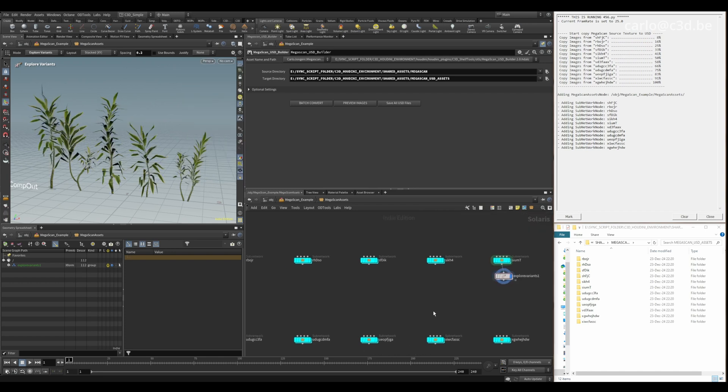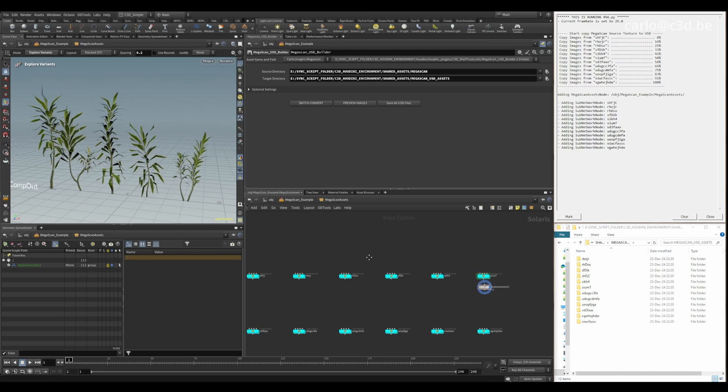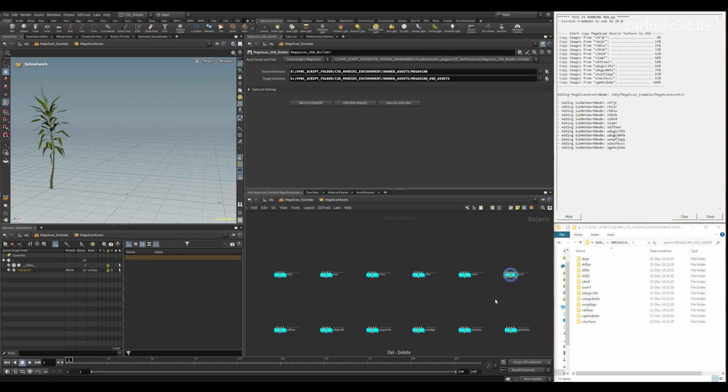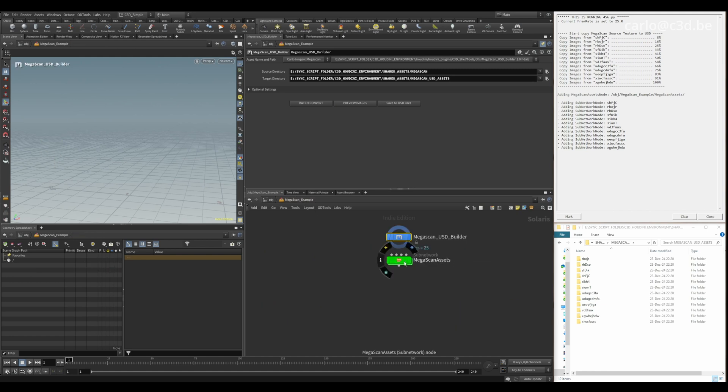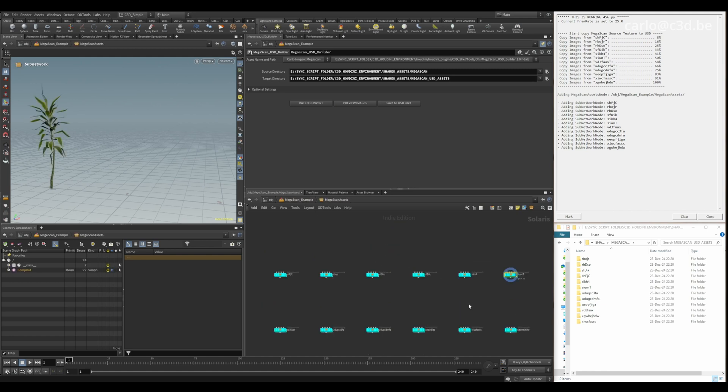Another thing you noticed, there were preview images here. That's a bug in Houdini, so that's why I have this preview images to refresh them. So if you go out and back in, you see they disappear. That's just a bug in Houdini.